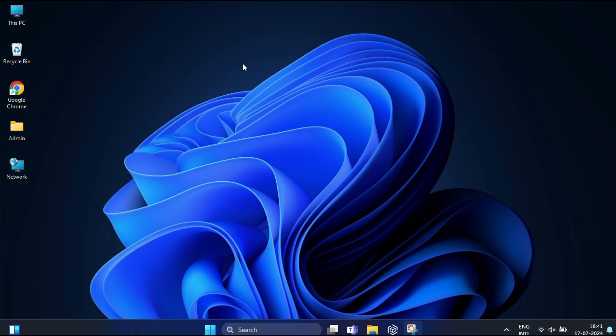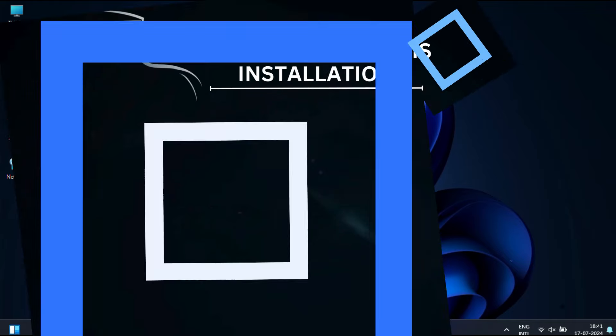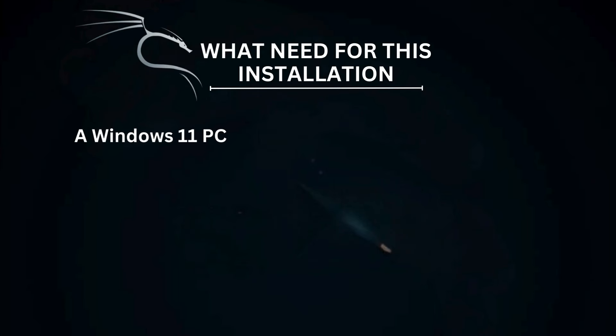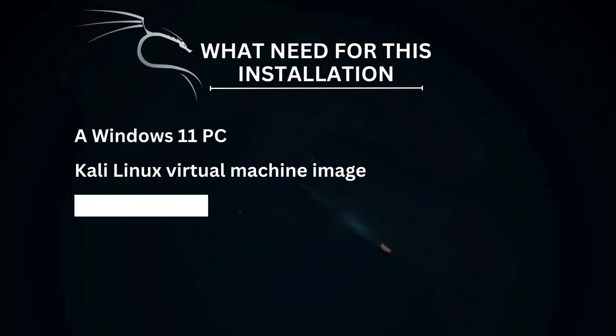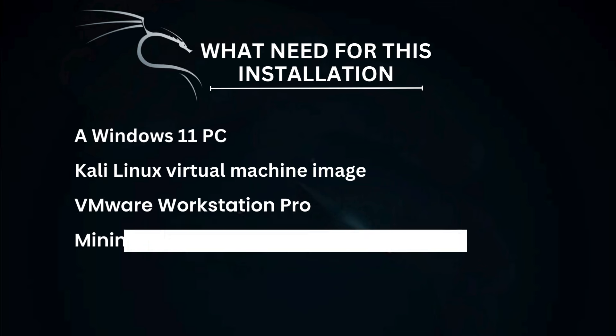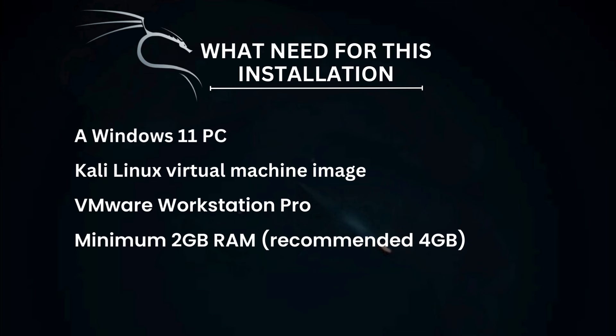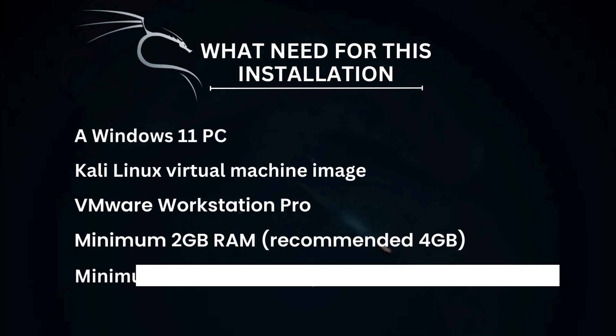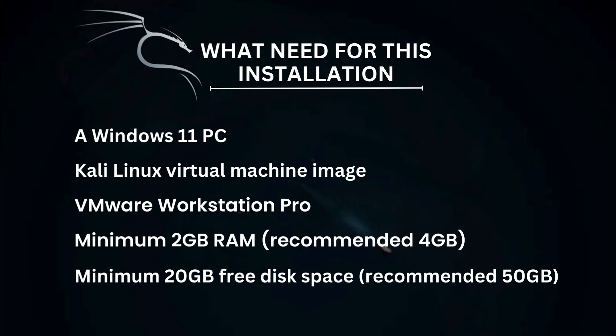Before we begin, let's go over what you'll need for this installation: a Windows 11 PC, Kali Linux ISO image, VMware Workstation Pro, minimum 2GB of RAM, and minimum 20GB free disk space.